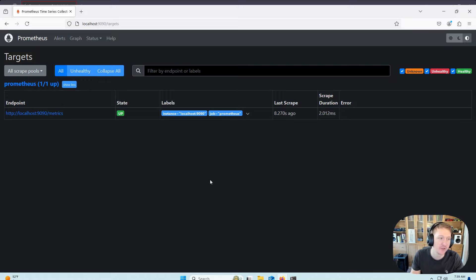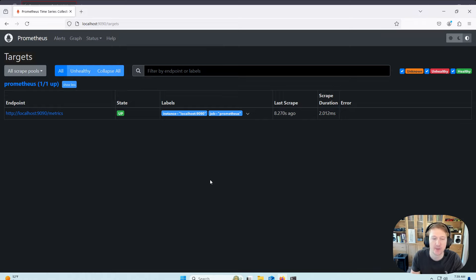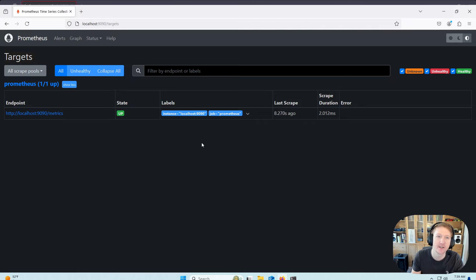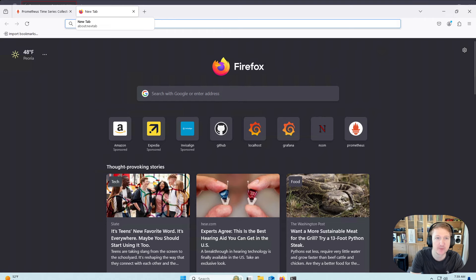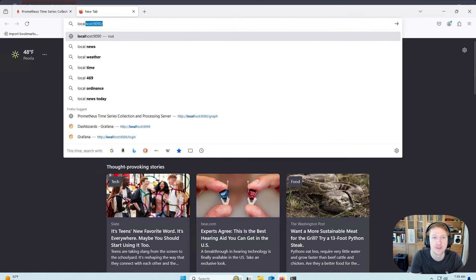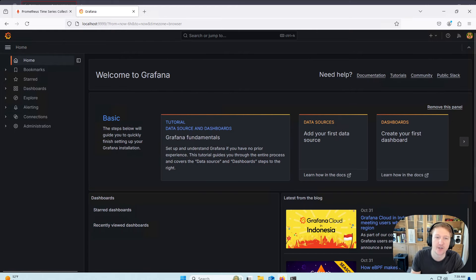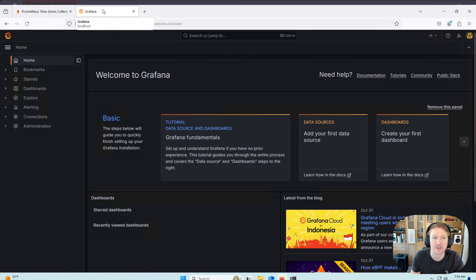So there you go. Now you have Prometheus set up as a Windows service that will automatically start whenever you reboot your computer. And you can now go in and connect this to Grafana. And I think I have Grafana. Let's do a little bonus material. So I think localhost 9999 is Grafana.